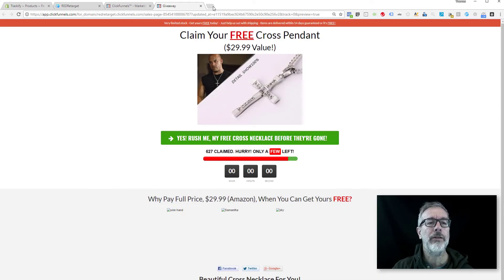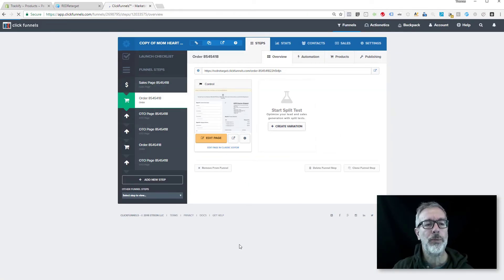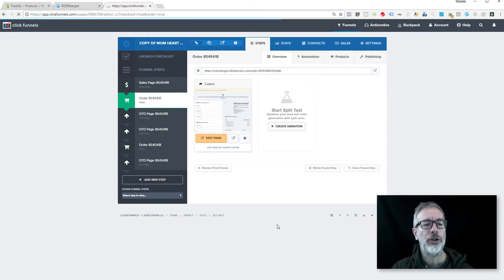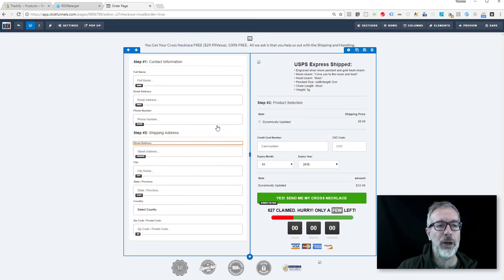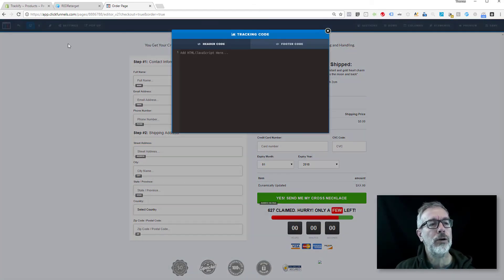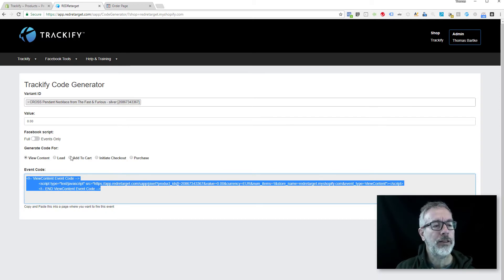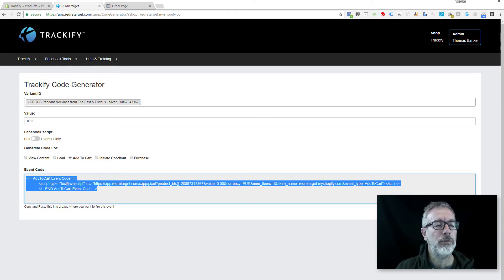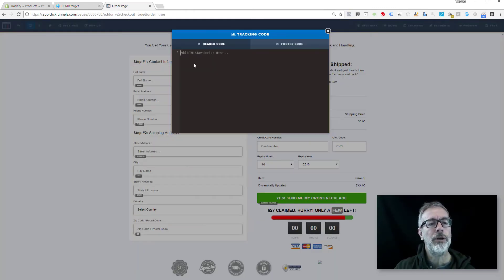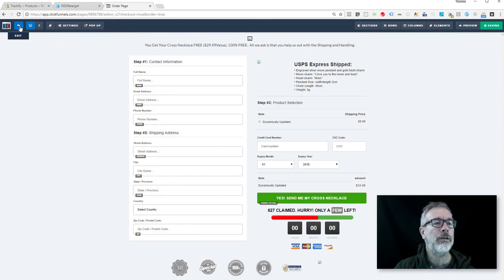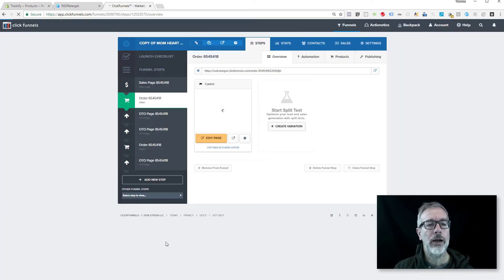So this is the next page. On this page, I would want to fire an add to cart event. Same thing—I just go to edit page mode, I go here into settings where the tracking code goes, and I go back to the Trackify code generator and just click the add to cart event. This is for the same product, so nothing else to do there. Just grab the code, come over here, paste it, close it, save it. Done.